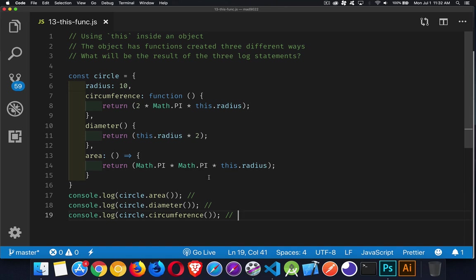Let's talk about the answers for this. I'm just going to go through them in order that they're written in the function here. Circumference. This first one, the function, is going to use the context in which it was called, because it's a regular function.